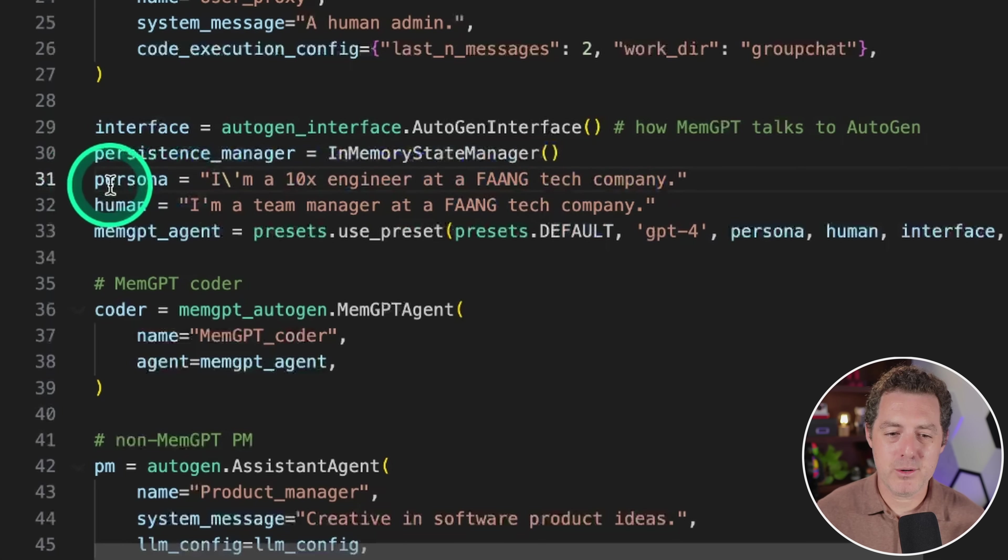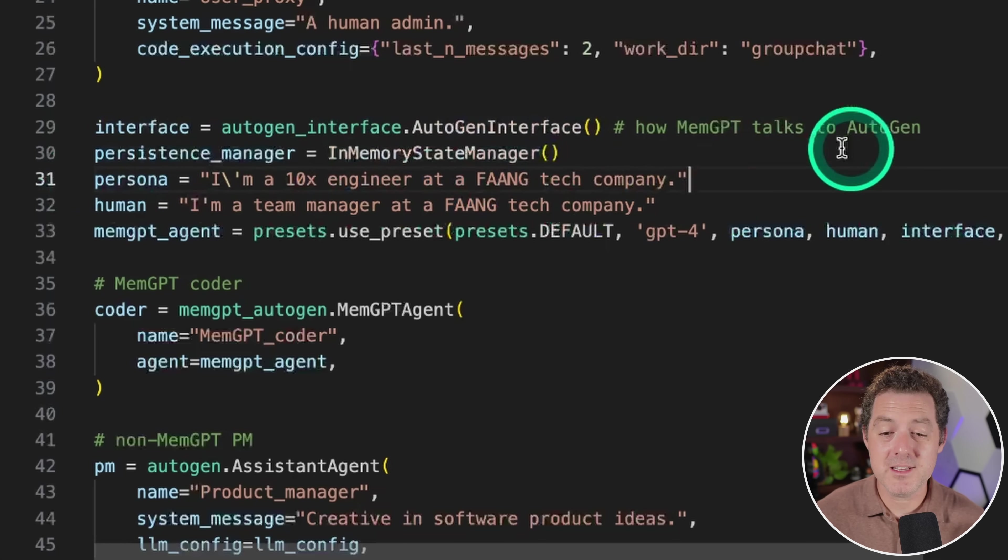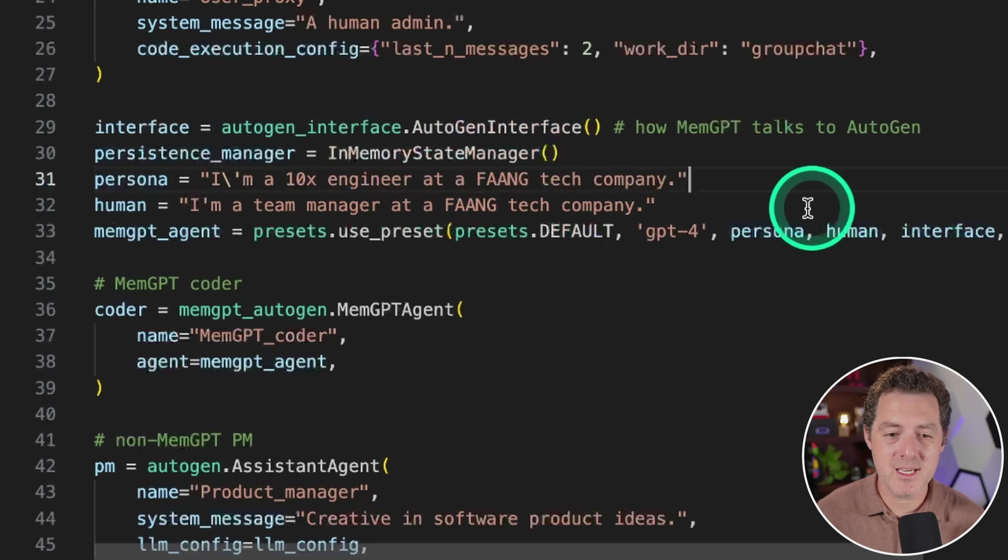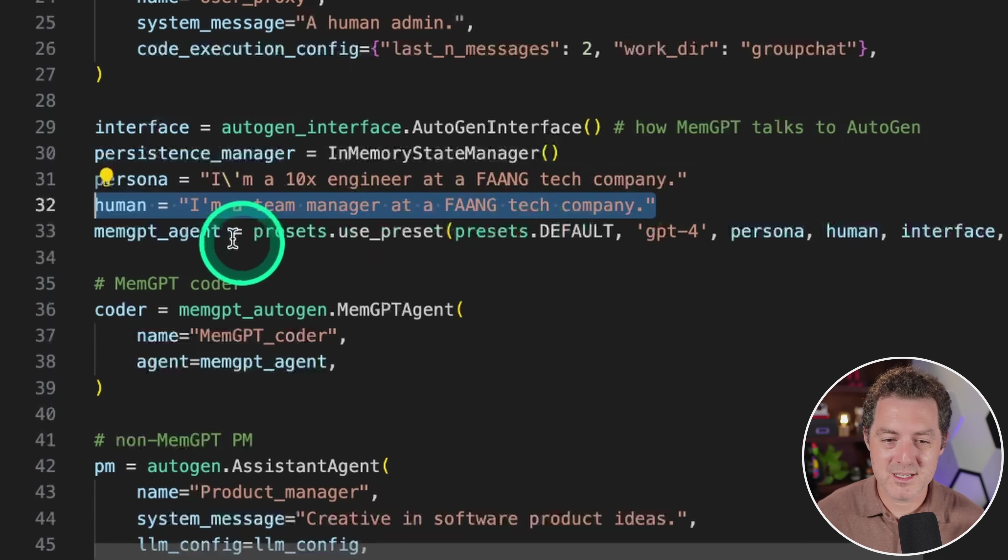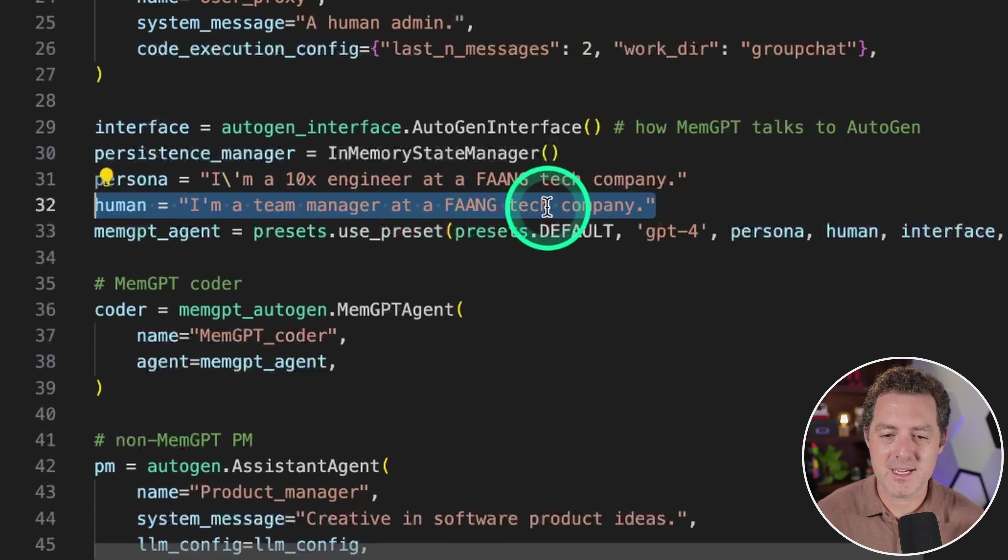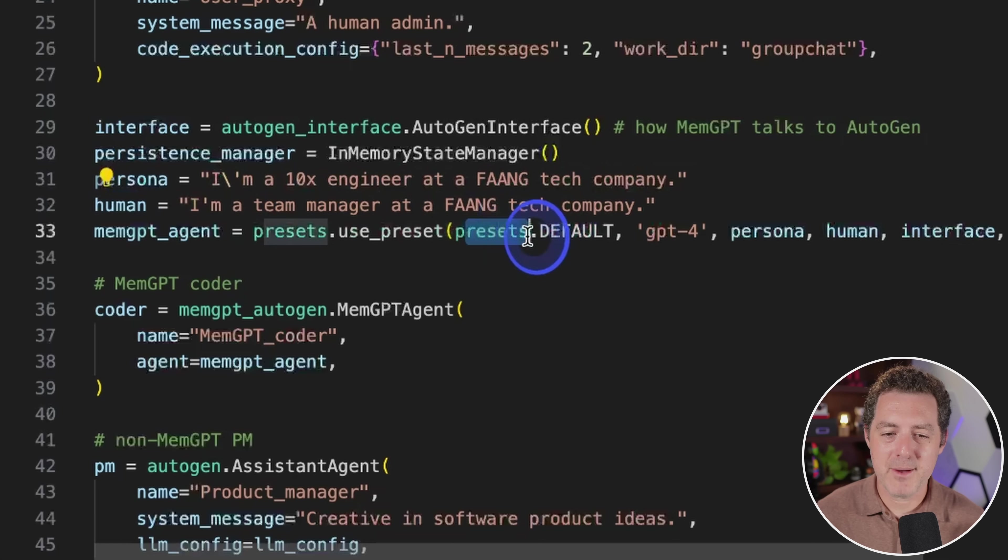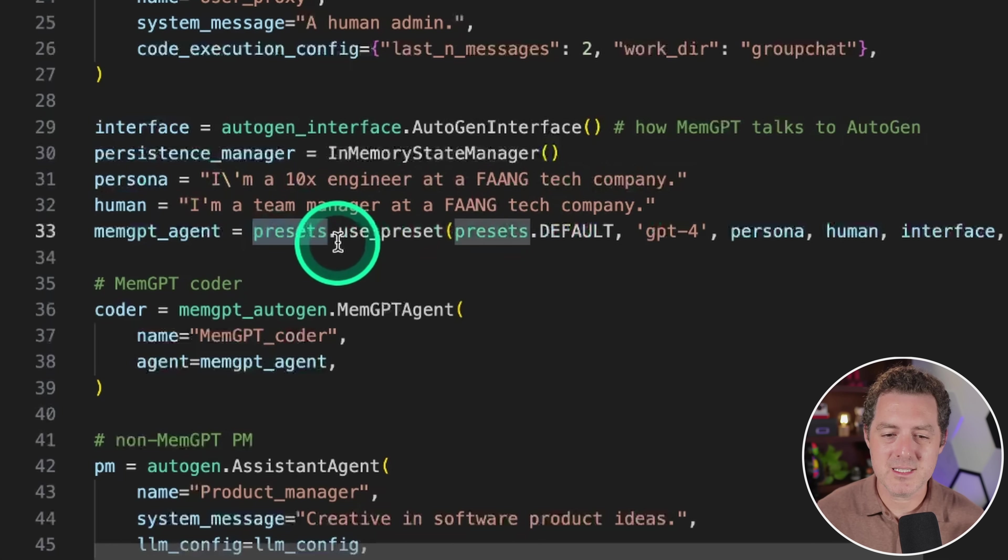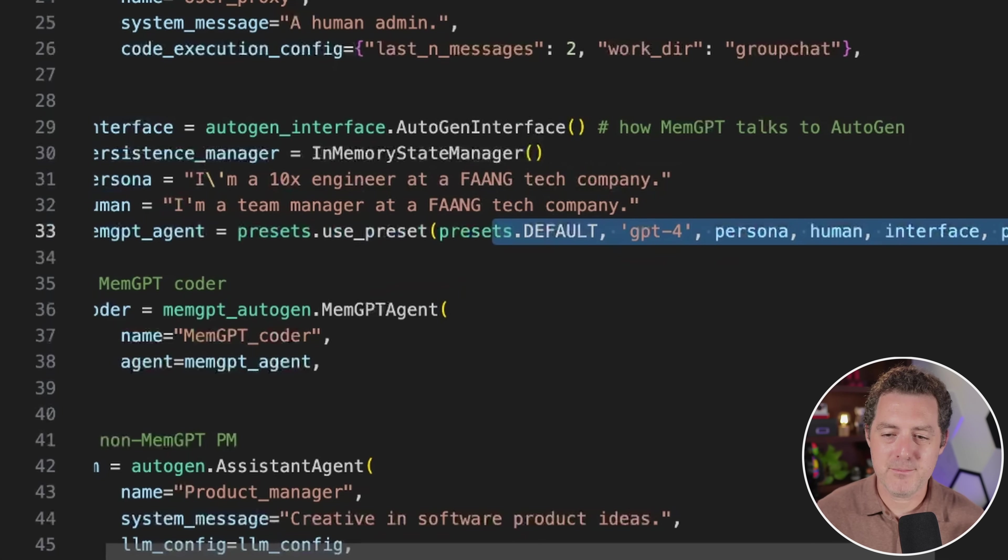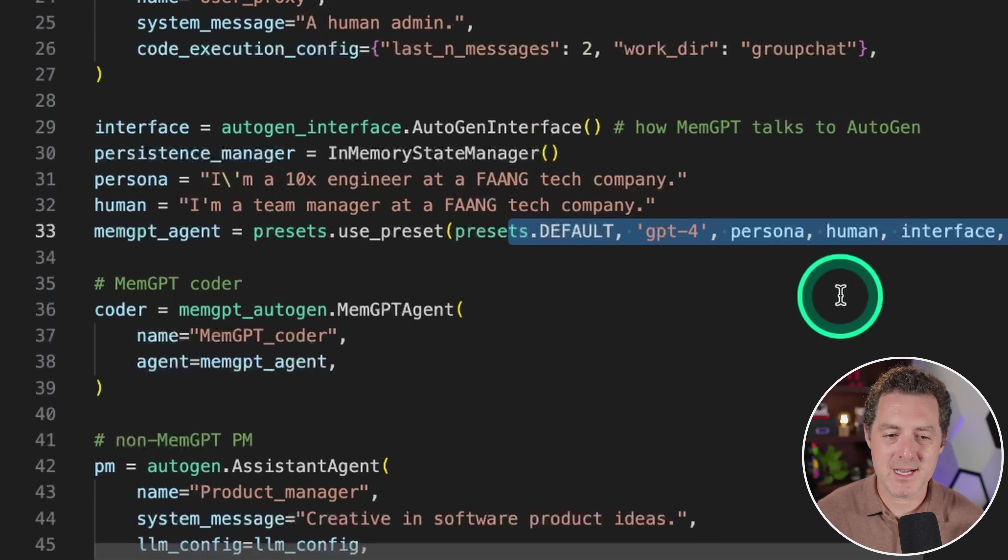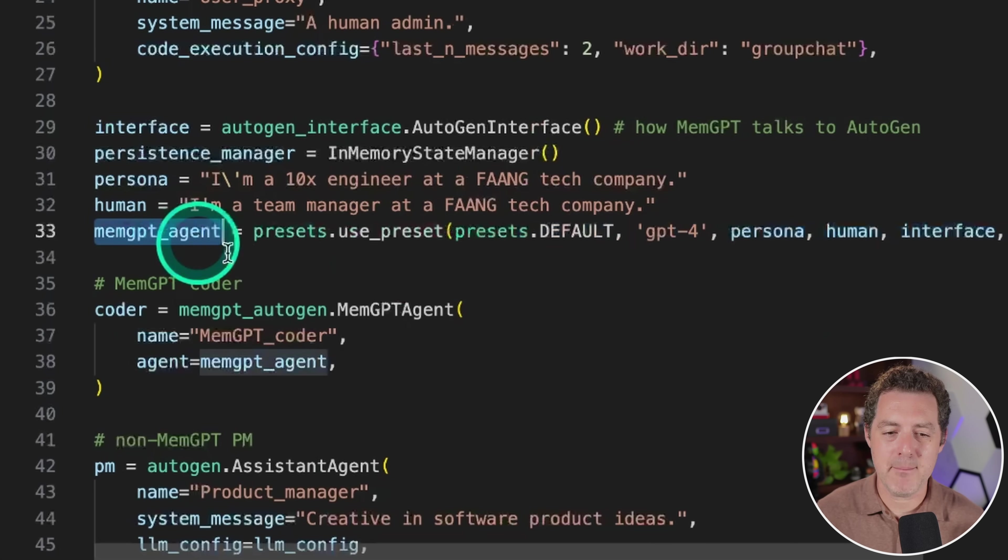And then I'm going to define my persona. And this is the persona for memgpt. And then I'm going to define what I believe is the system message. So that's where human is human. I'm a team manager at a FAANG tech company. And then we pass that all into this presets.use_preset. And we have a bunch of parameters that can be passed in. But at the end, what we get is a memgpt agent.